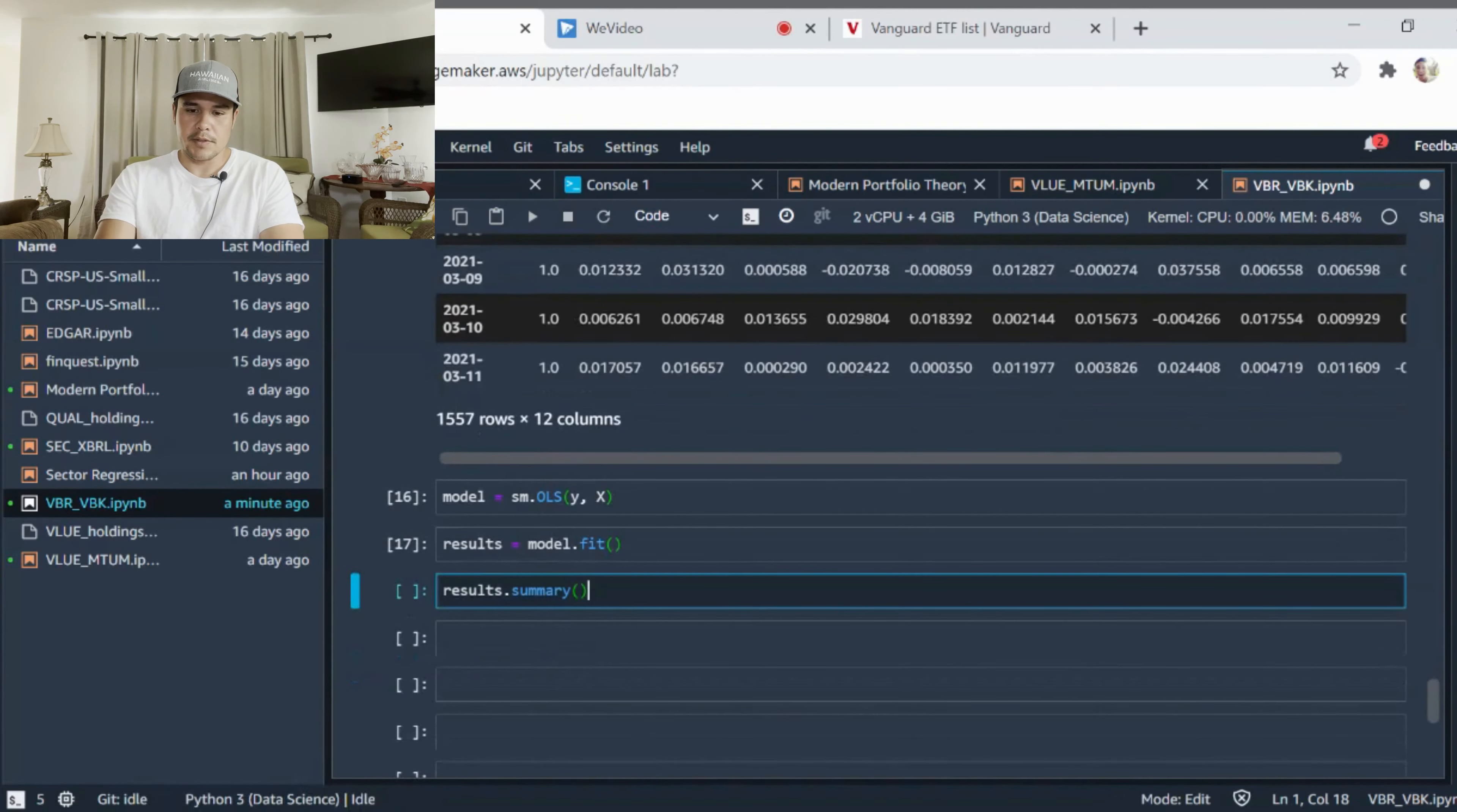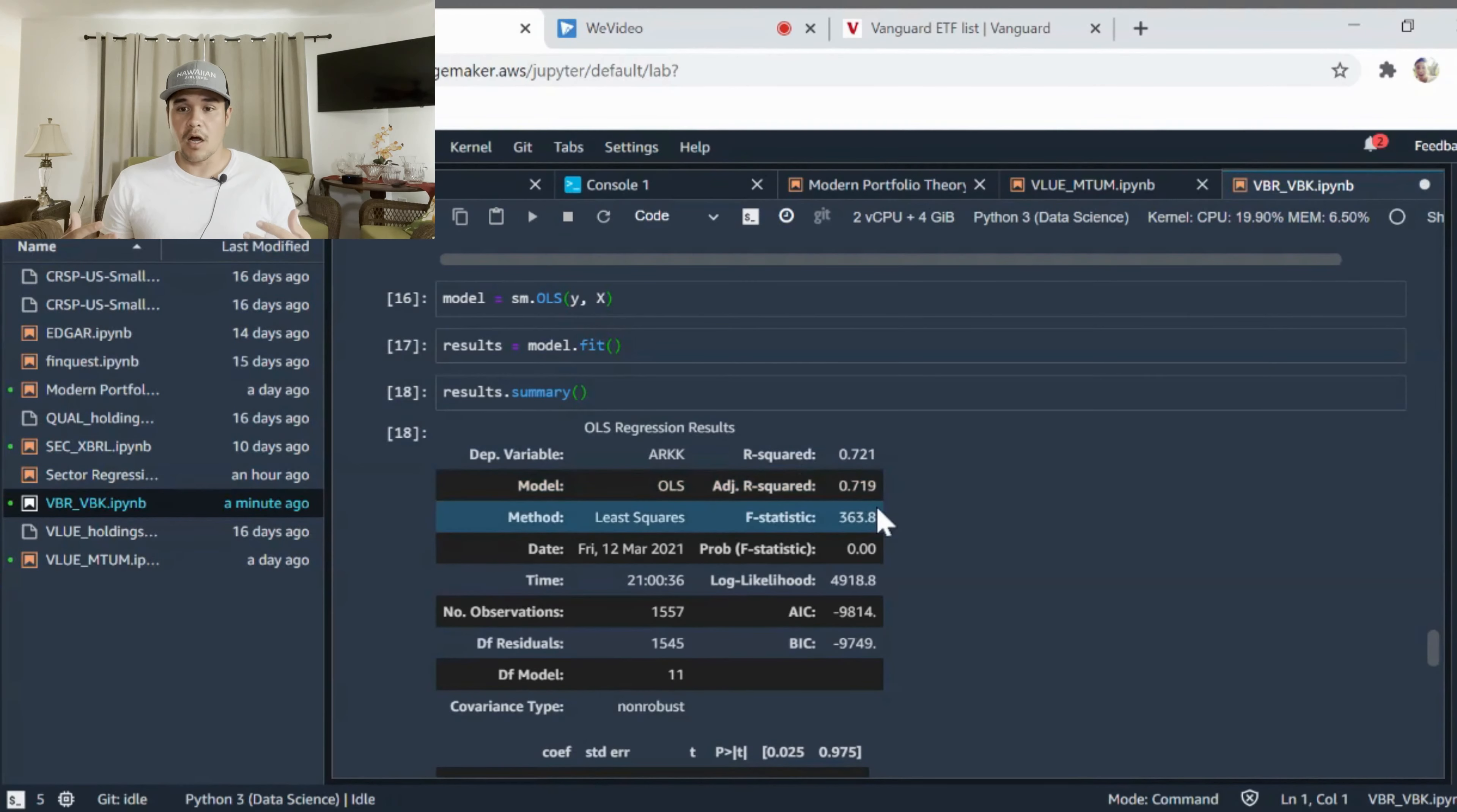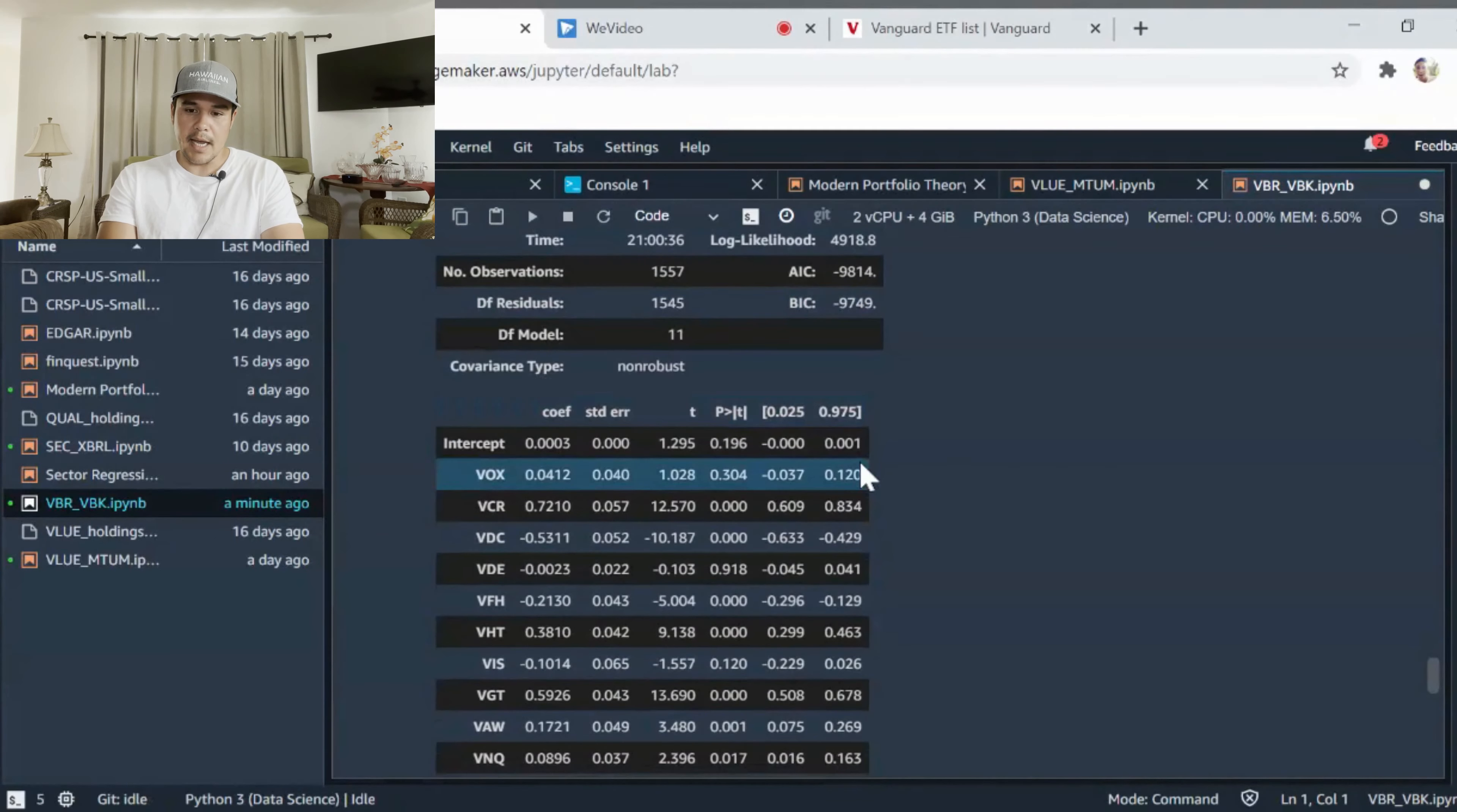Let's take a look at that. All right, so you notice the R-squared is 0.72. The adjusted R-squared is 0.719, so we can feel confident that these independent variables are explaining much of the variation of the returns of ARK, about 71.9% of that.